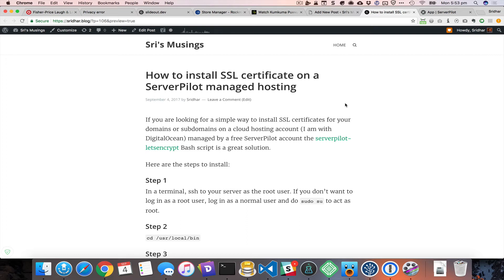In this screencast I want to record my screen as I go through the process of installing an SSL certificate on my DigitalOcean account that is managed by ServerPilot. With a free account on ServerPilot there is no built-in way to add an SSL certificate. You need to pay ten dollars if you want the convenience of a one-click setup, but if you don't want to pay, this is the way to go.